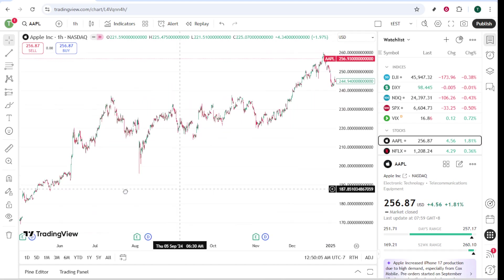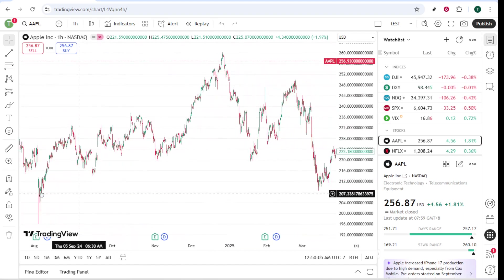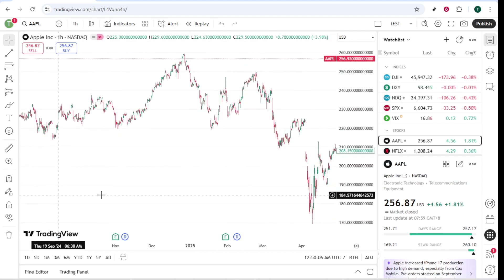With these steps, you are equipped to make the most out of TradingView and FTMO's capabilities. Happy trading!